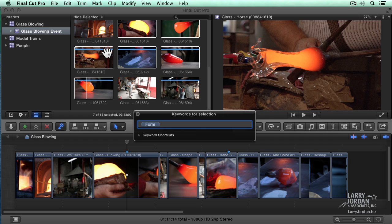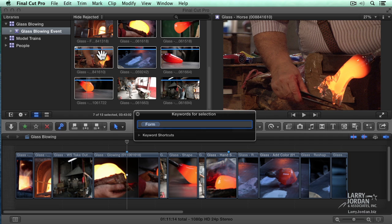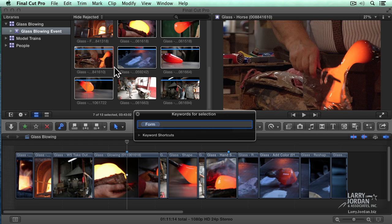Notice there's now a blue bar. Green indicates favorite. Red indicates rejected. Blue indicates a keyword that I've assigned.